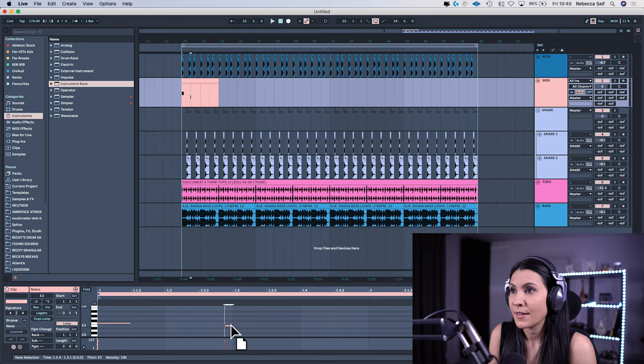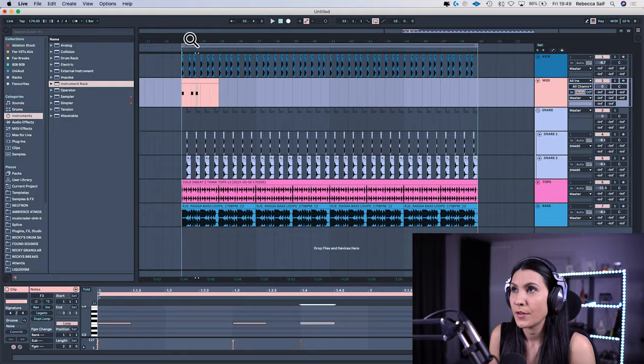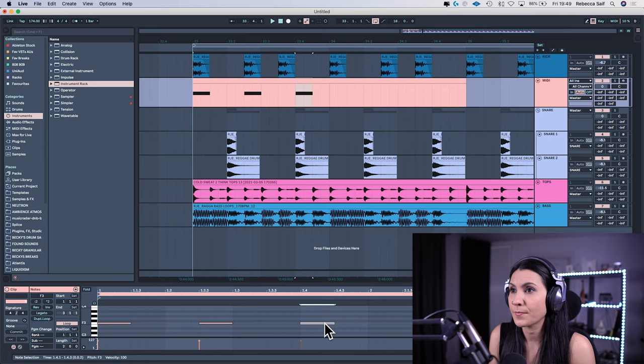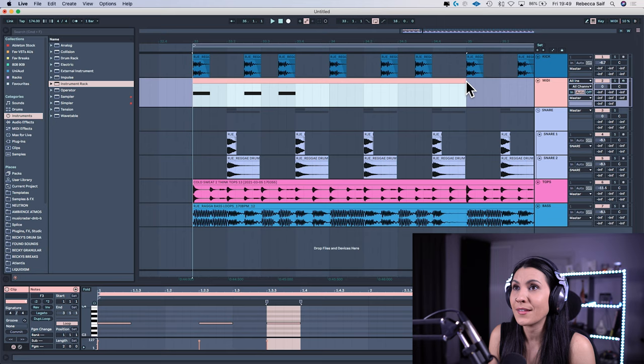So you're just creating a blank MIDI track here with no instruments on here whatsoever. Zoom in just to check, we need to bring that back.